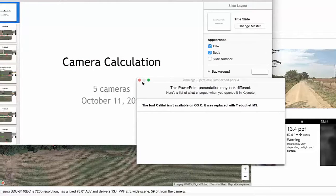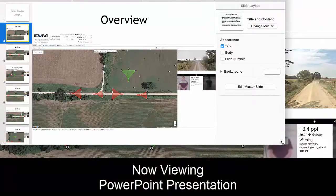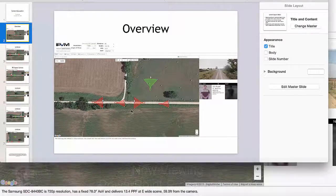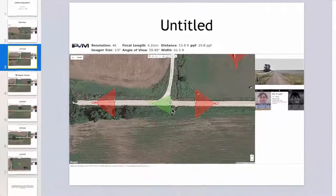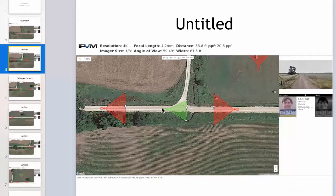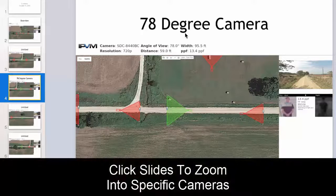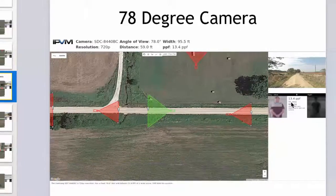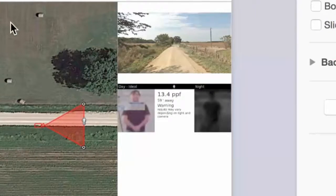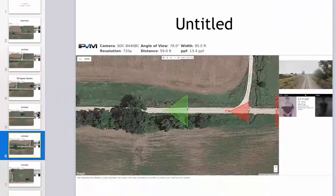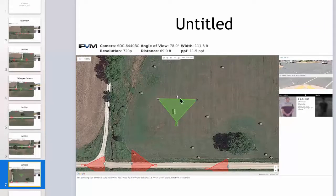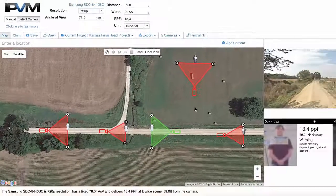Here's our presentation. You'll notice this is our overview — you get an overview of all your cameras first, and then it zooms into each one. This is the first camera we did: the 4K resolution one at the farm intersection, 62 pixels per foot. Then we have our 78 degree Samsung SDC camera, which obviously has a much lower pixels per foot because it's only a 720p camera. Then it has each of the other cameras including the one in the middle of the farm field.